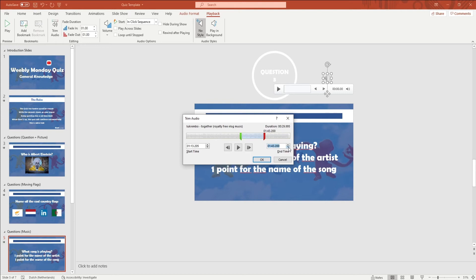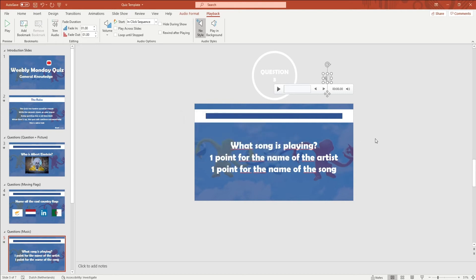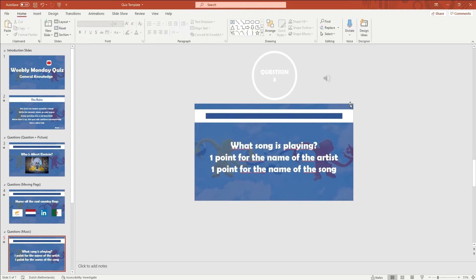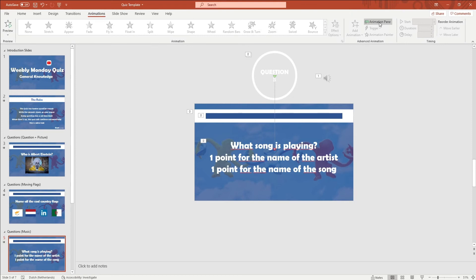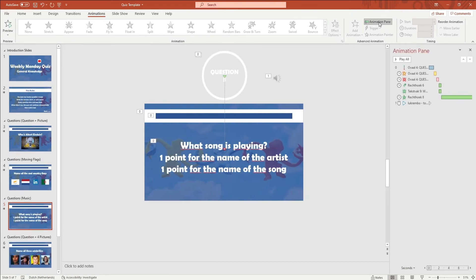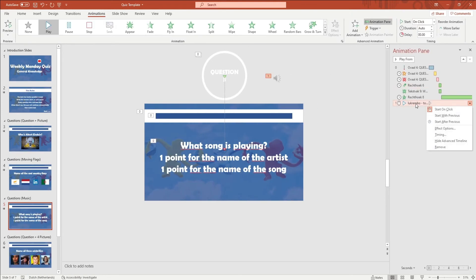After you've trimmed your audio, you want to go to Animations in the ribbon and open up the Animation Pane. Right click on the audio animation and click on Start With Previous.